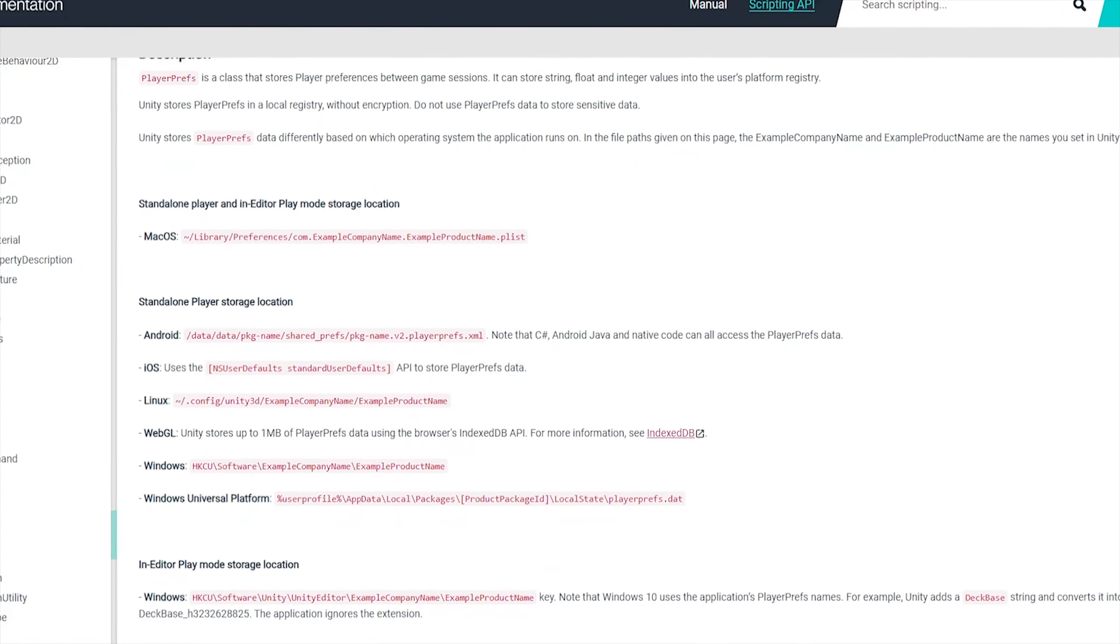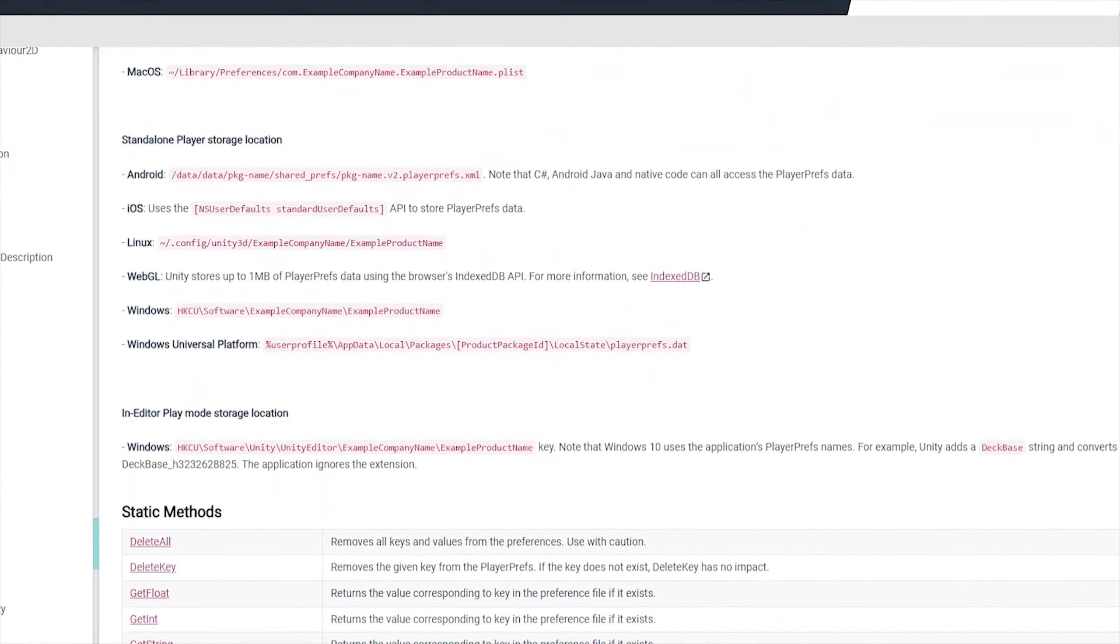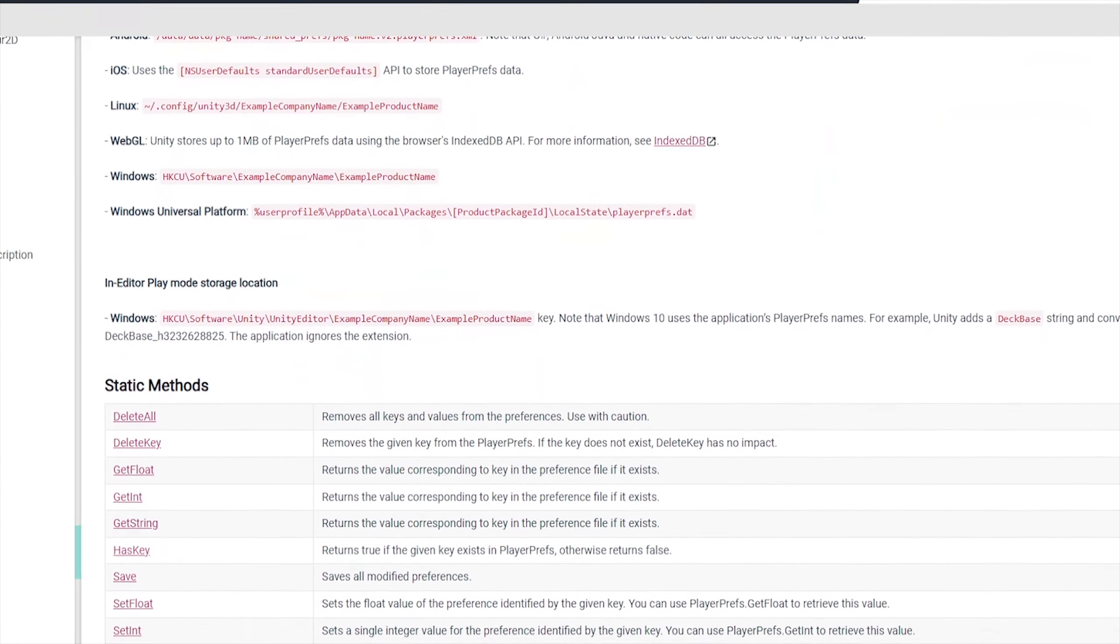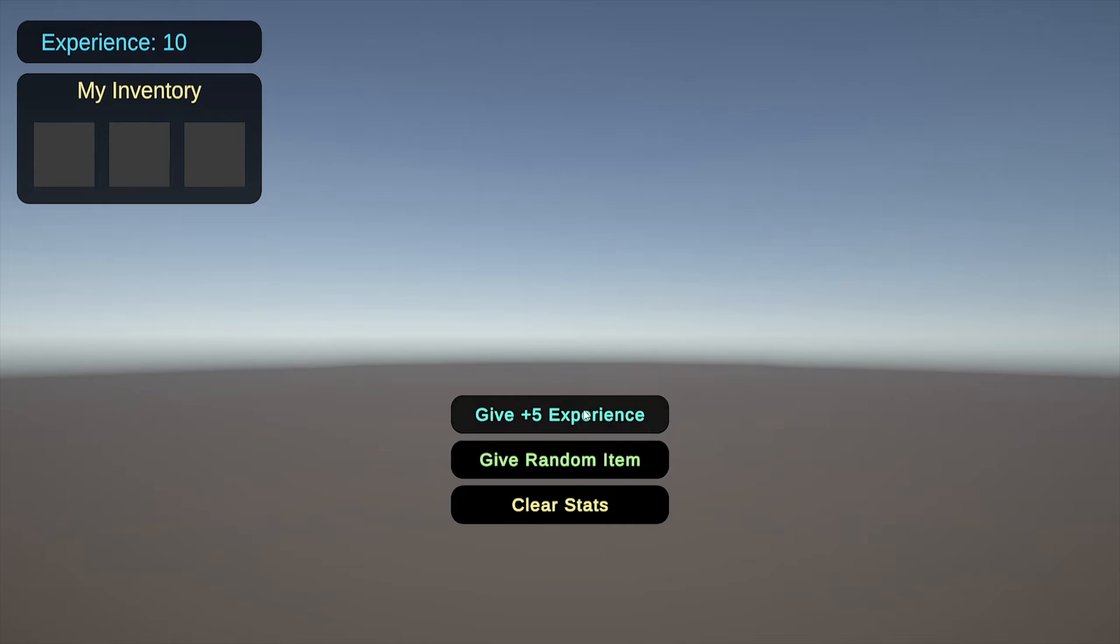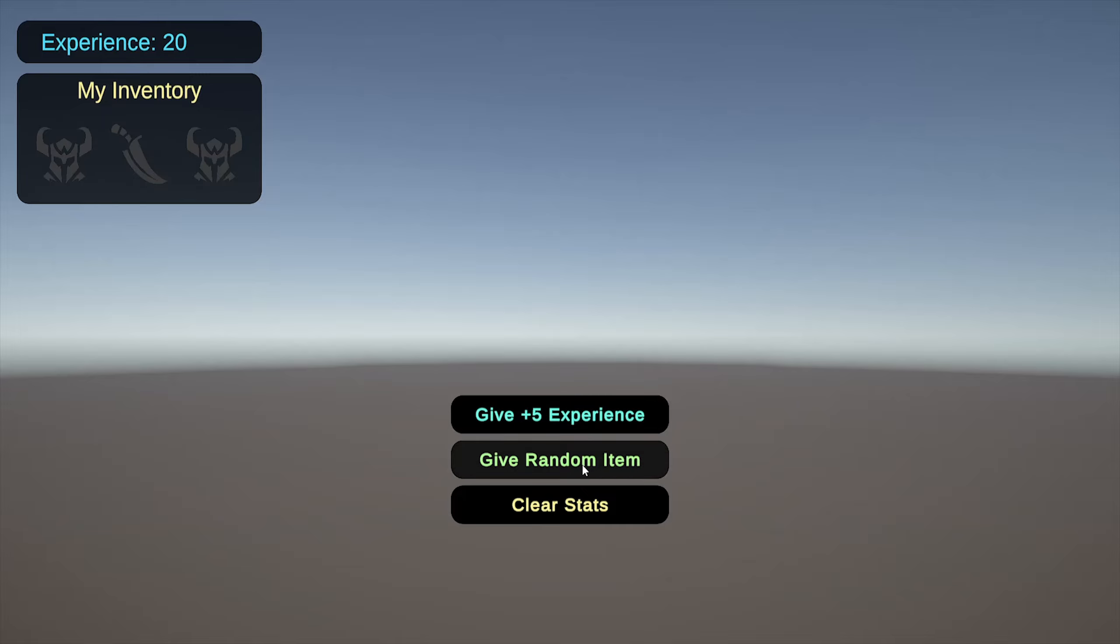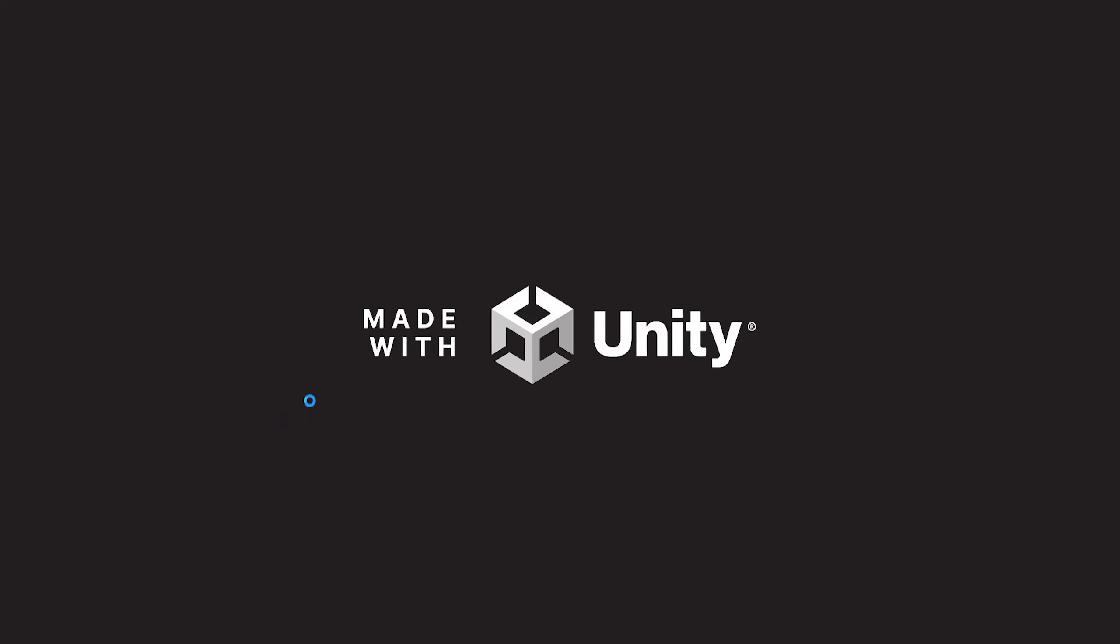Using PlayerPrefs is usually the go-to quick and easy saving method in Unity, but this approach has some drawbacks like players being able to easily edit the text files and an inability to save arrays or lists.